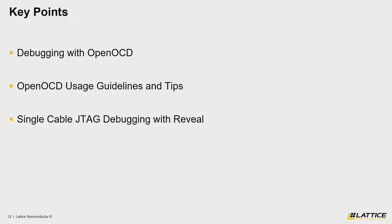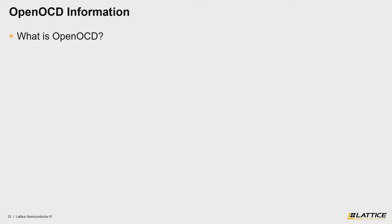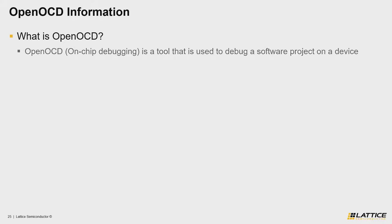Let's dive into the first part of this video where we will introduce OpenOCD. For those of you who aren't familiar with Propel SDK yet, you may be wondering what OpenOCD is and what it might be used for. In short, OpenOCD stands for Open On-Chip Debugger and is a tool that is used to debug a software project on device using a standard JTAG communication interface.